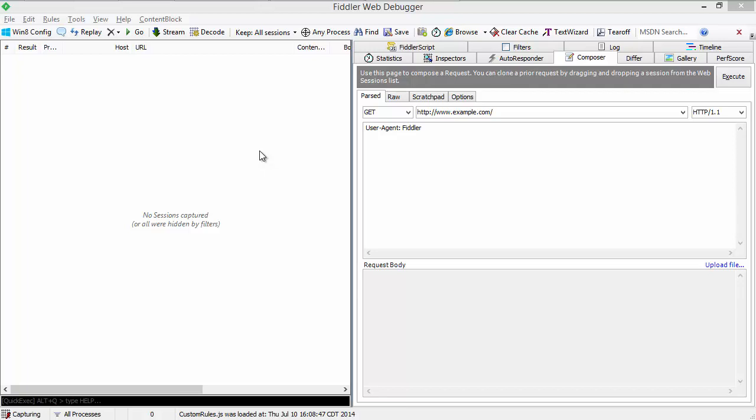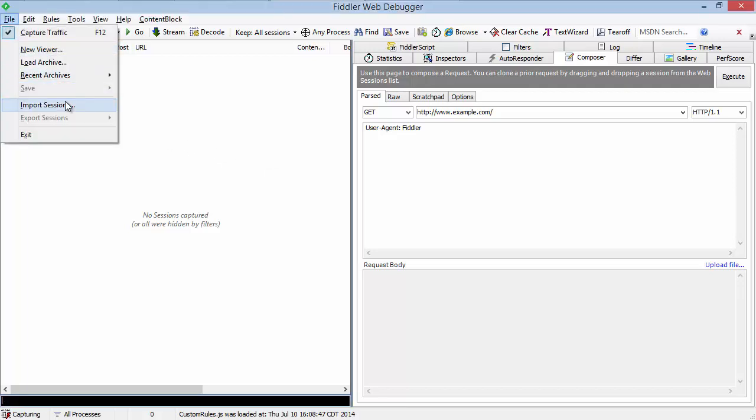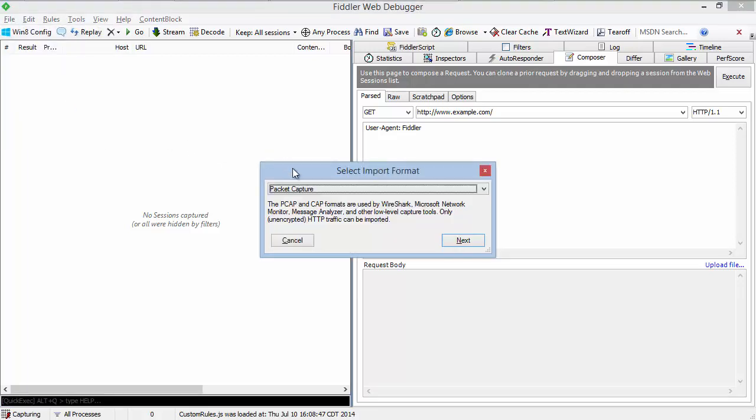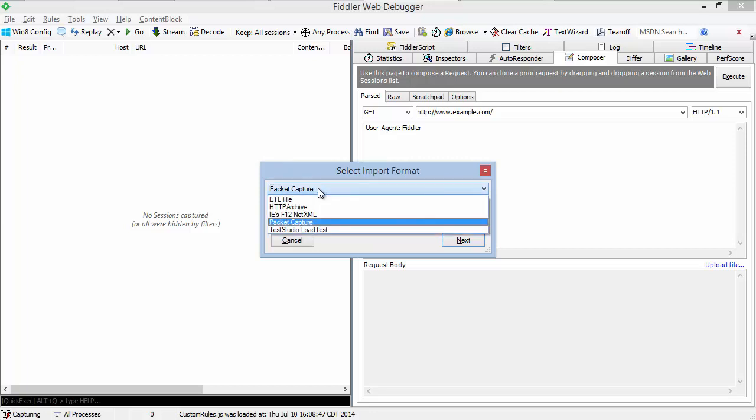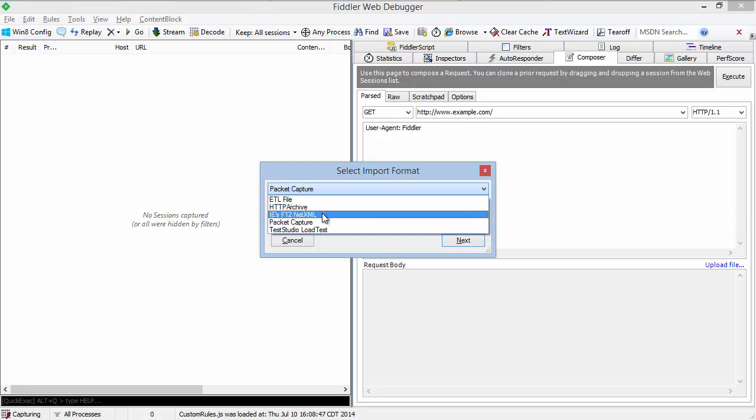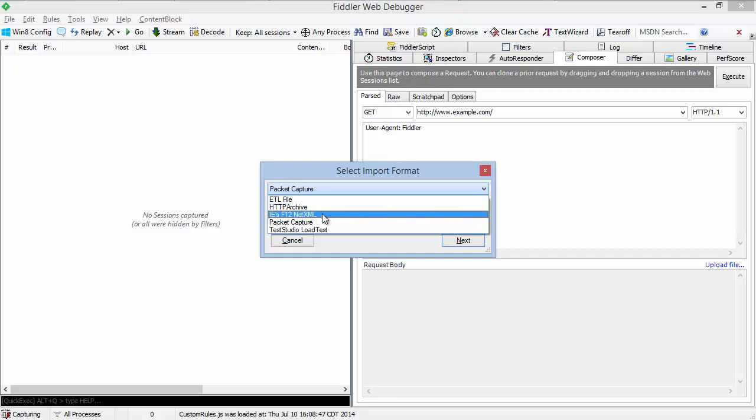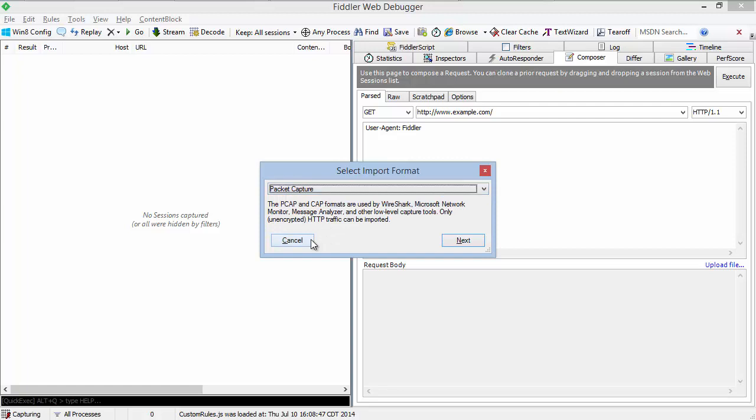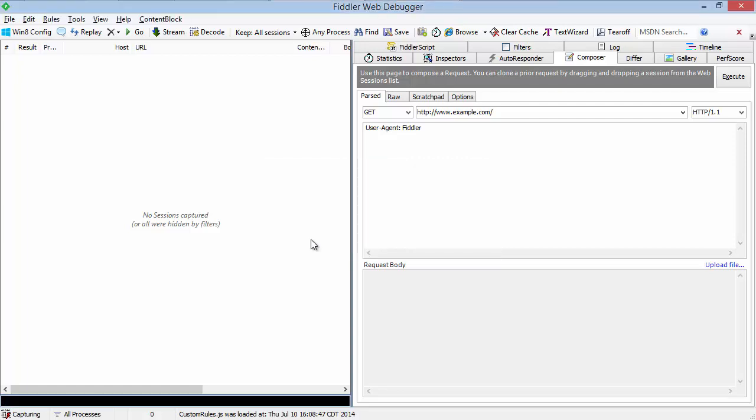You're not limited to importing packet captures, however. You can import data from other formats, including HTTP archive format exported by Chrome and Firefox developer tools. The F12 NetXML format exported by Internet Explorer's developer tools. Or the load test format from Test Studio, a Telerik product.